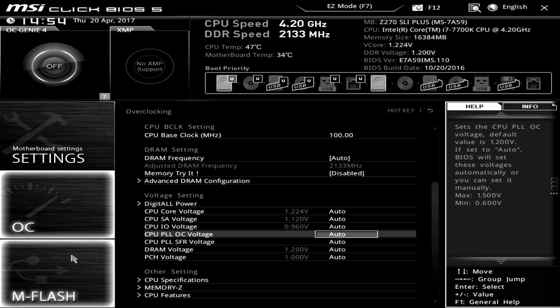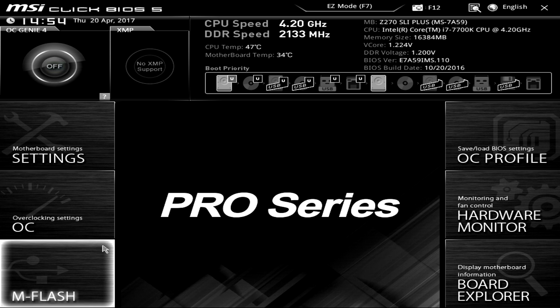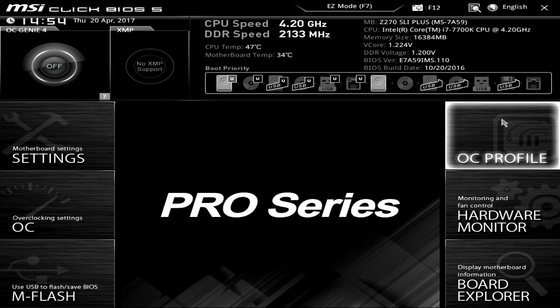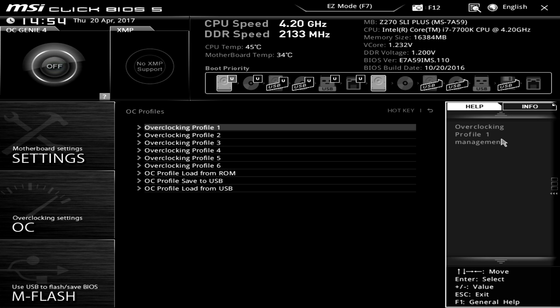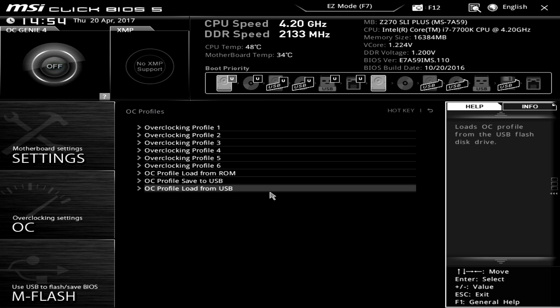Again M Flash this allows you to easily flash your BIOS super easy. OC profile this is just saving profiles so if you have a specific overclocking profile that you want that you only want to use certain times or you just want to make sure you save those settings that gave you that great overclock you can go ahead and save everything here.